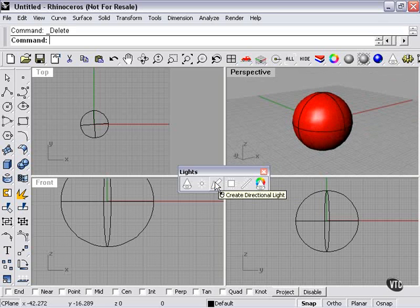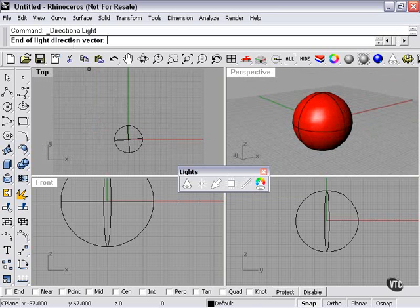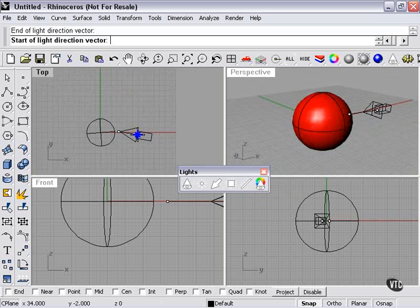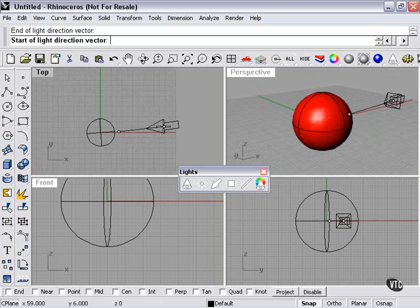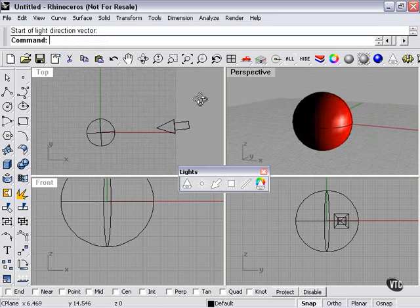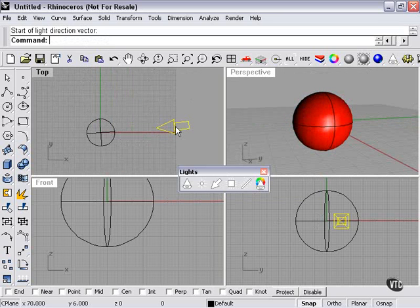I'm going to create a directional light. End of light direction vector. I'll click here. Start of light direction vector. Here. So there's our directional light.